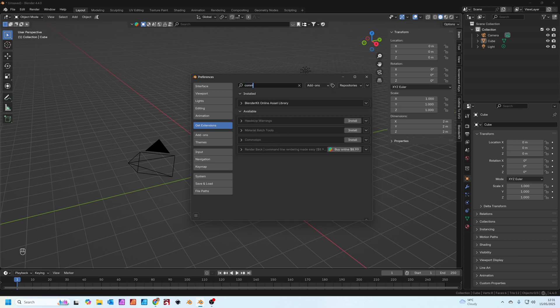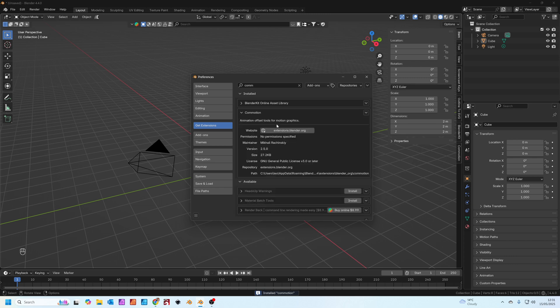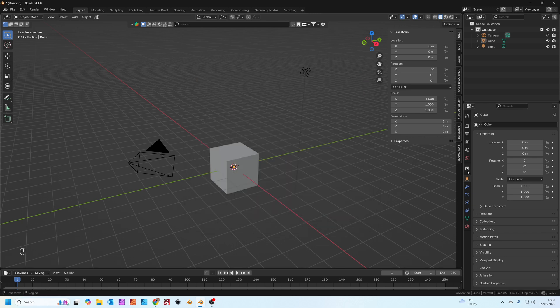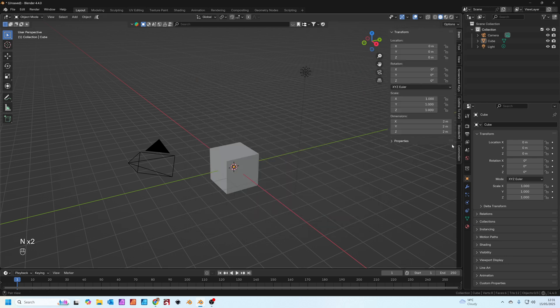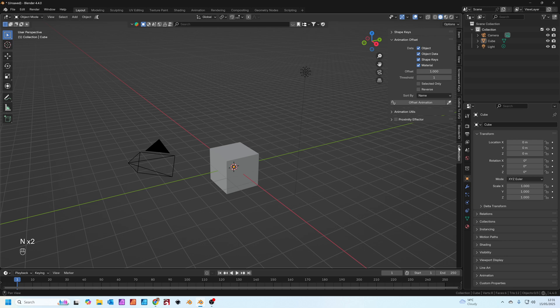Where it says add-ons up here you can just type in commotion and you'll see commotion. Just press install and it should appear up there. If you press N on your keypad you should see a commotion tab now over here.